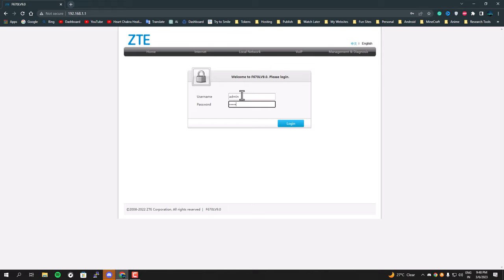Mostly the default username and password will be admin and admin, but it could be different for other models. If the default one doesn't work for you, you can always Google it.